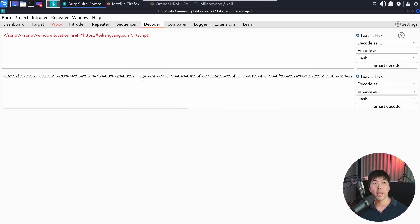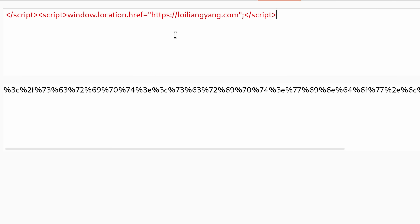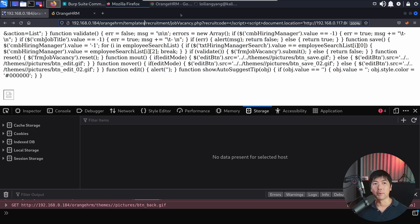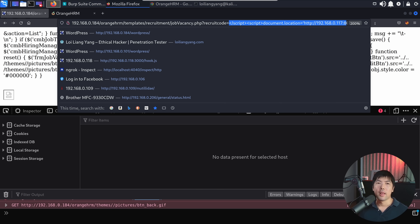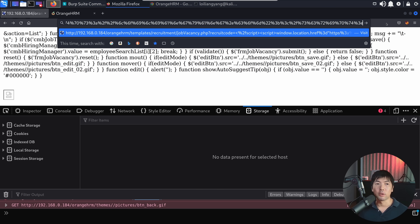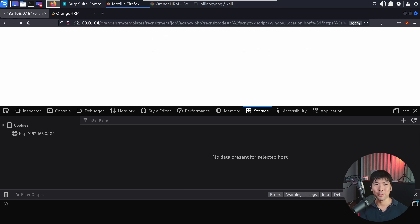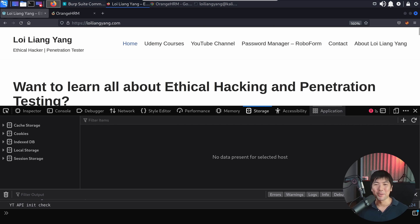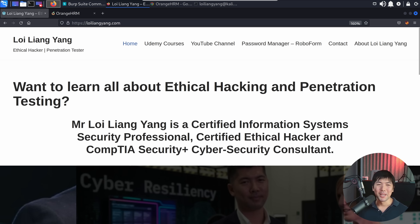The other payload we have is to redirect the user to loiliangyang.com. So if I go over into the encoded payload, go back to the browser and replace the payload with the encoded redirect payload, and hit enter — watch this carefully — boom, we are now brought over into Mr. Hacker Loy's website.